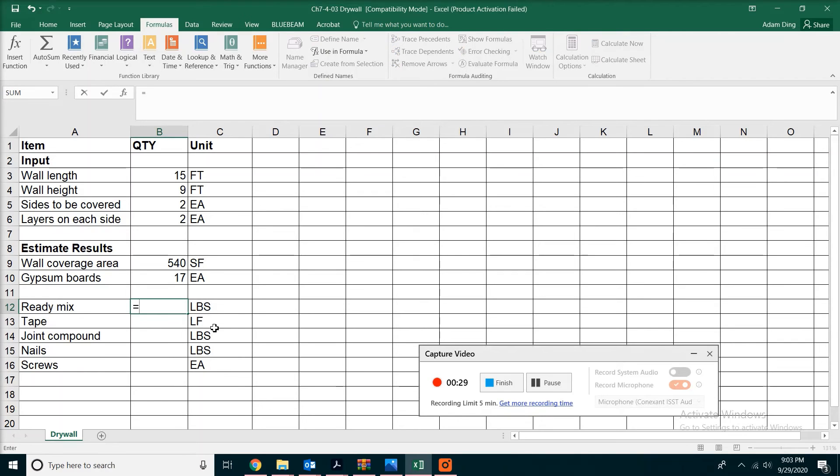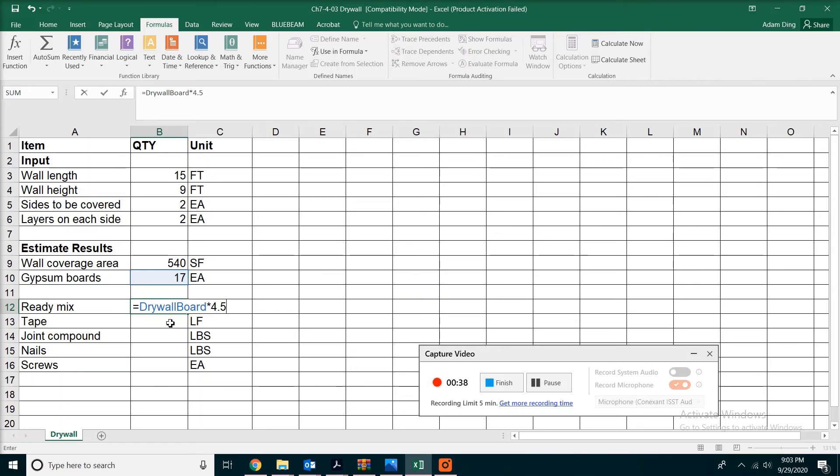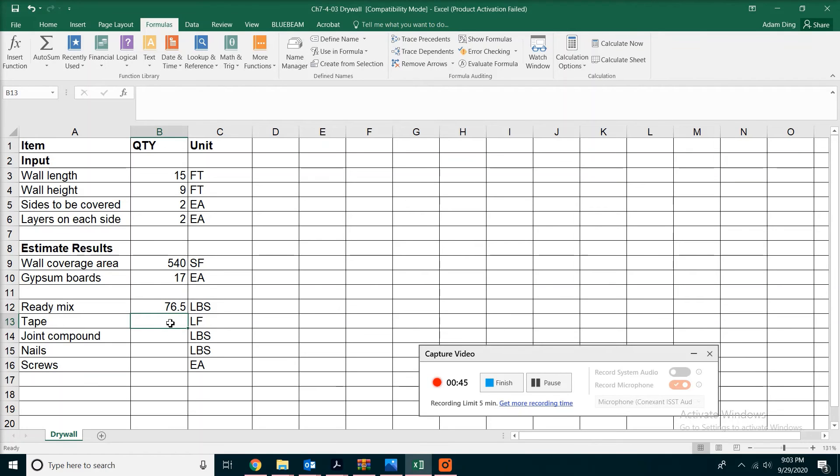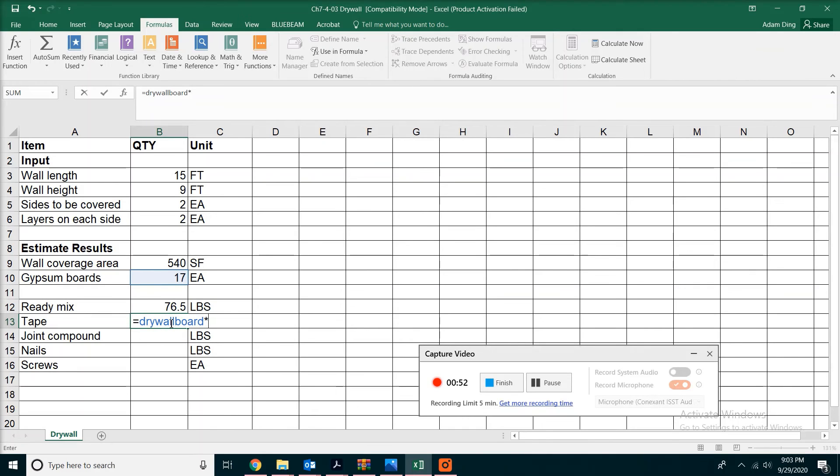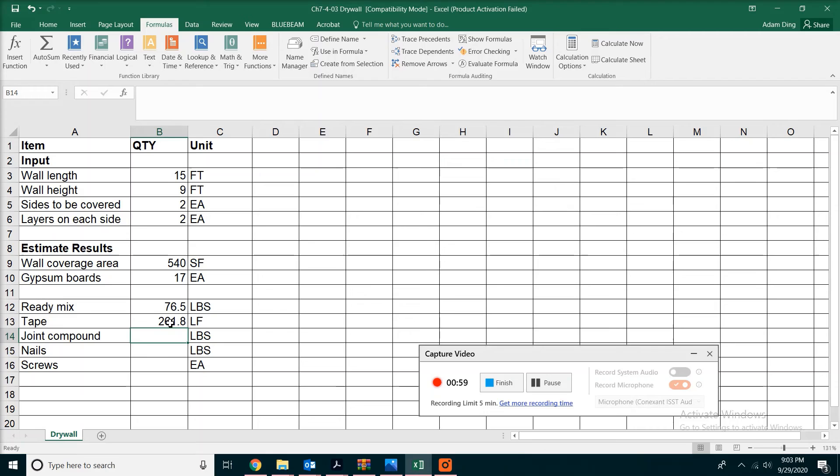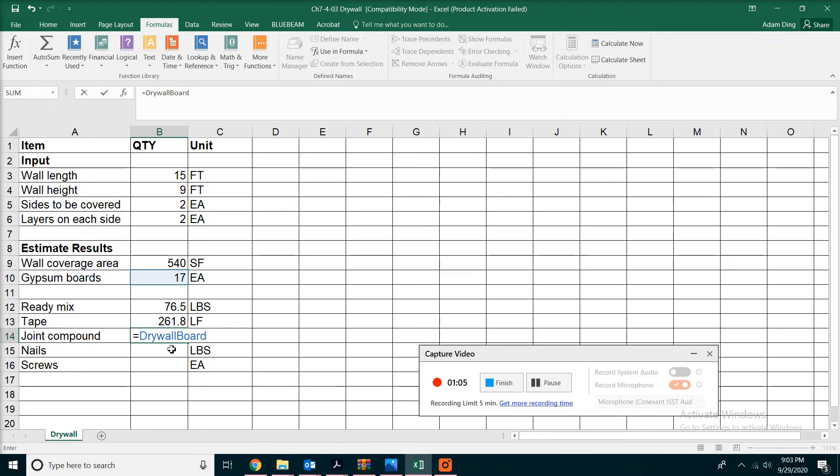Ready mix: type equals then 'drywallboard.' This will pop up, so pick it and multiply times 4.5. There are 4.5 pounds of ready mix per sheet of drywall. Do the same thing for the tape: type equals then 'drywallboard' times 15.4. You'll need 15.4 feet of tape per sheet of drywall. Joint compound: equals drywallboard times 2.9 - 2.9 pounds of joint compound per sheet.